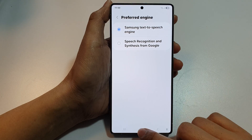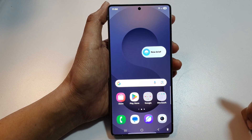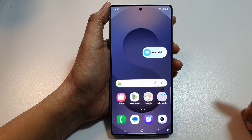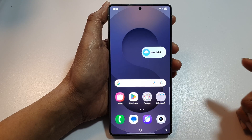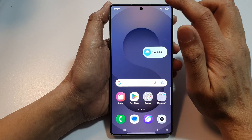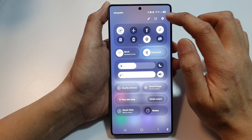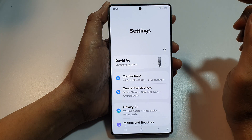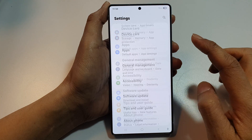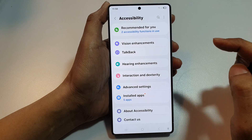First, tap on the home button to return back to the home screen. And from the home screen, swipe down at the top to open up quick settings. In here, tap on the settings icon. Then scroll down and tap on accessibility.